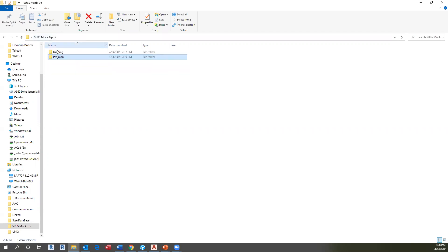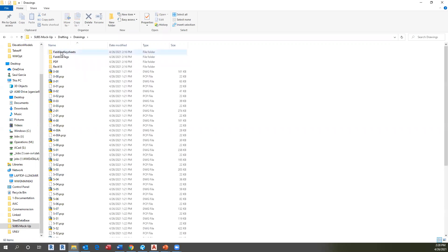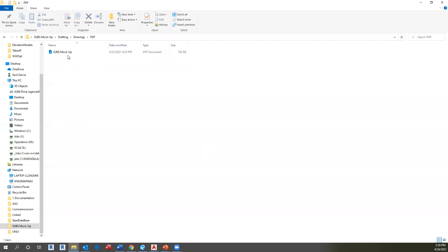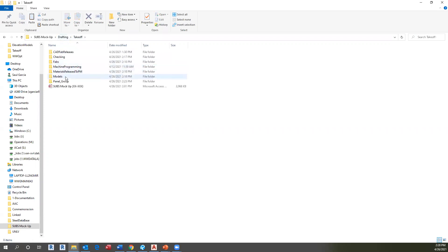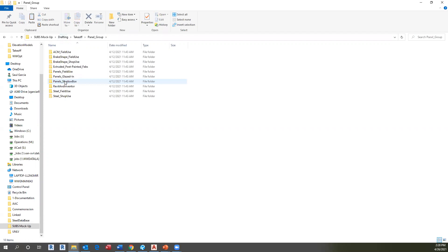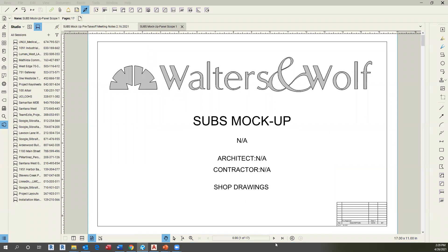Going back to Drafting Drawings, you can copy the latest version of a PDF for the shop drawing and save it in the location we already described: Takeoff, Panel Group, and save. Remember to rename it and save for panel scope and enumeration.